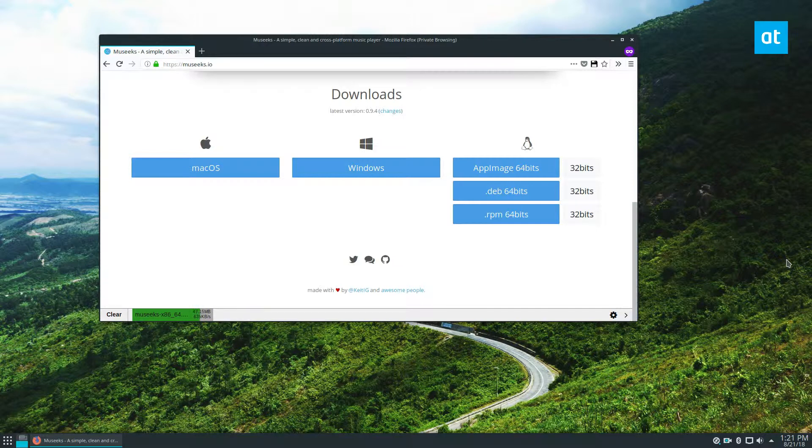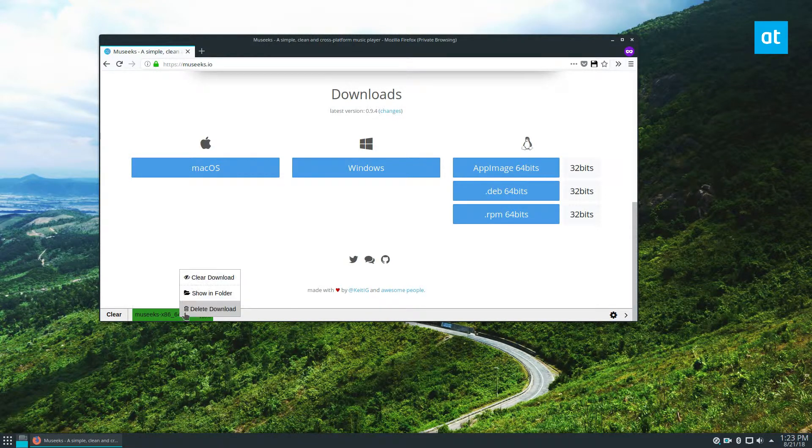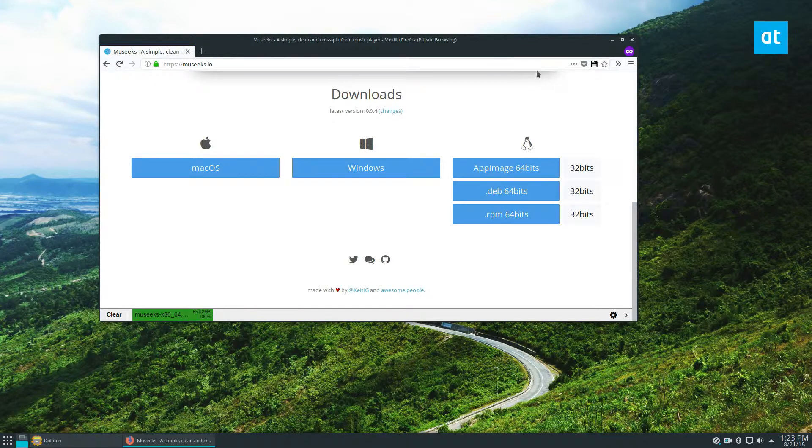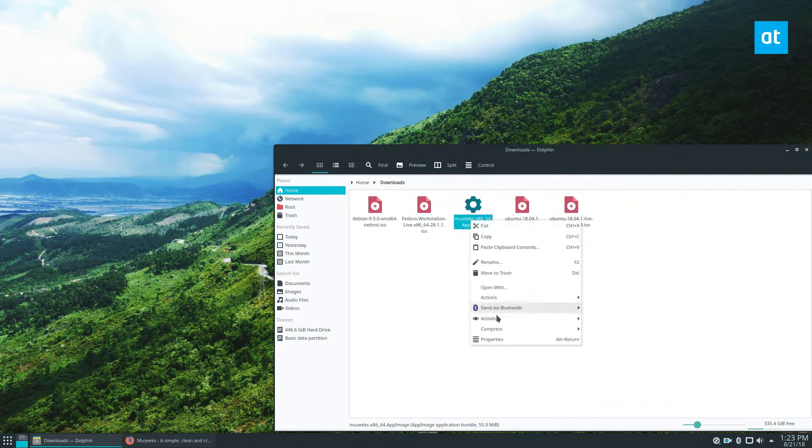And of course, if you are confused at all by this, you don't understand what's going on, please check the link in the description. As I always say, we have a write-up that will help you through this. Alright, the file is downloaded. We can click on the download folder here.